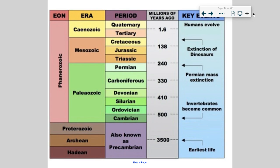Here are the eons. The Hadean is when Earth literally looked like a ball of molten magma. Then we have the Archean, where it started to solidify. The Proterozoic — notice we have our earliest life forms between the mid-Archean. Eukaryotic organisms appeared in the Proterozoic. And then here's our Phanerozoic, the latest eon that we're in.